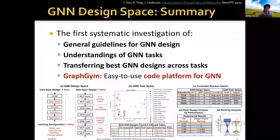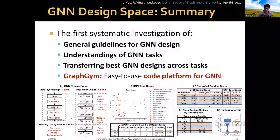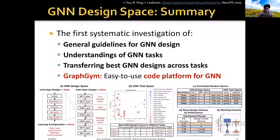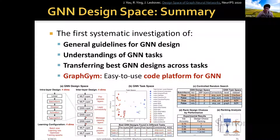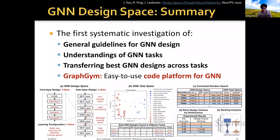To summarize, in this paper we proposed the first systematic investigation of general guidelines for GNN design and understanding of GNN tasks, as well as transferring best GNN designs across tasks. In addition, we released GraphGym as an easy-to-use code platform for GNNs. Thank you for your attention.